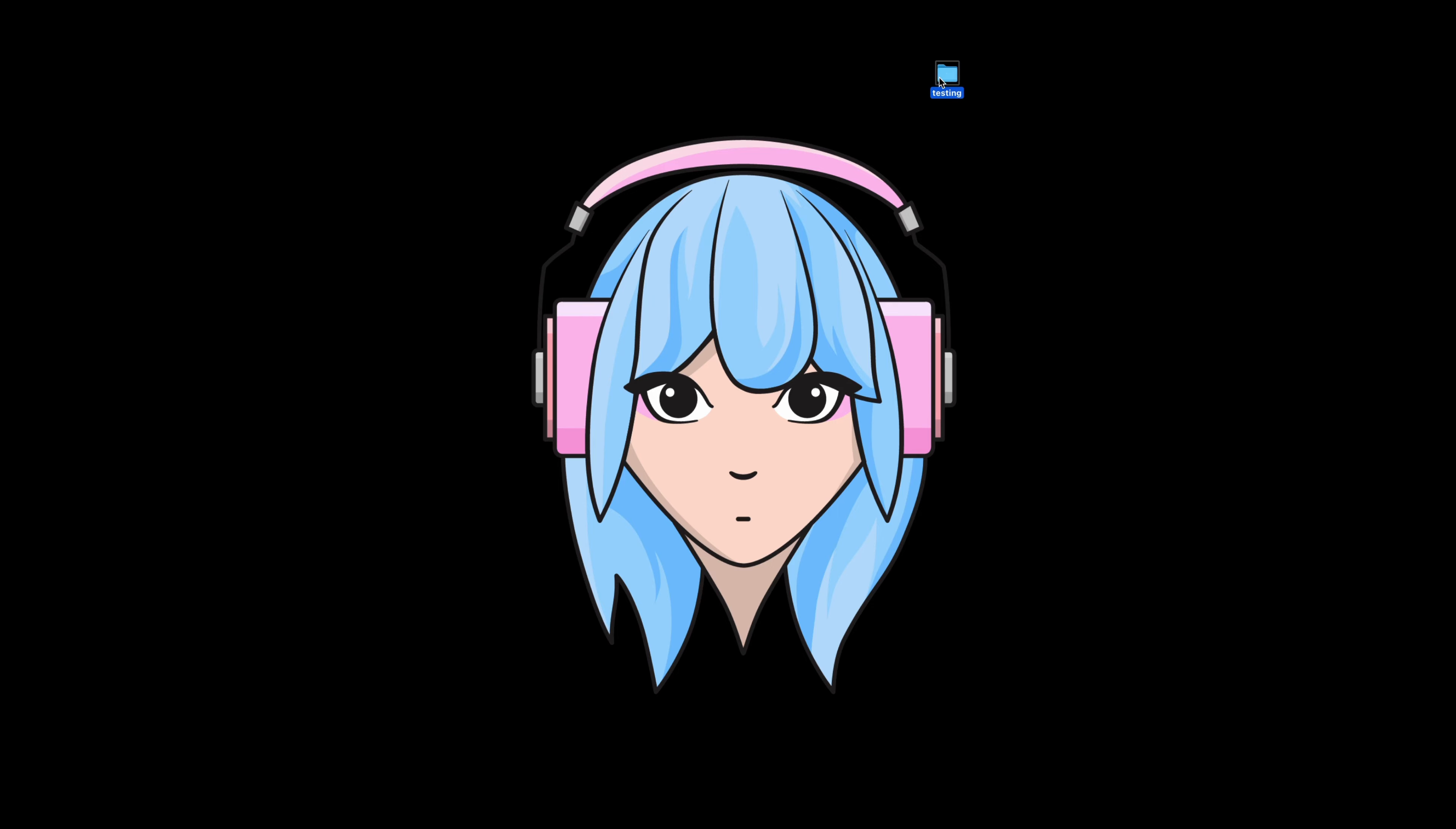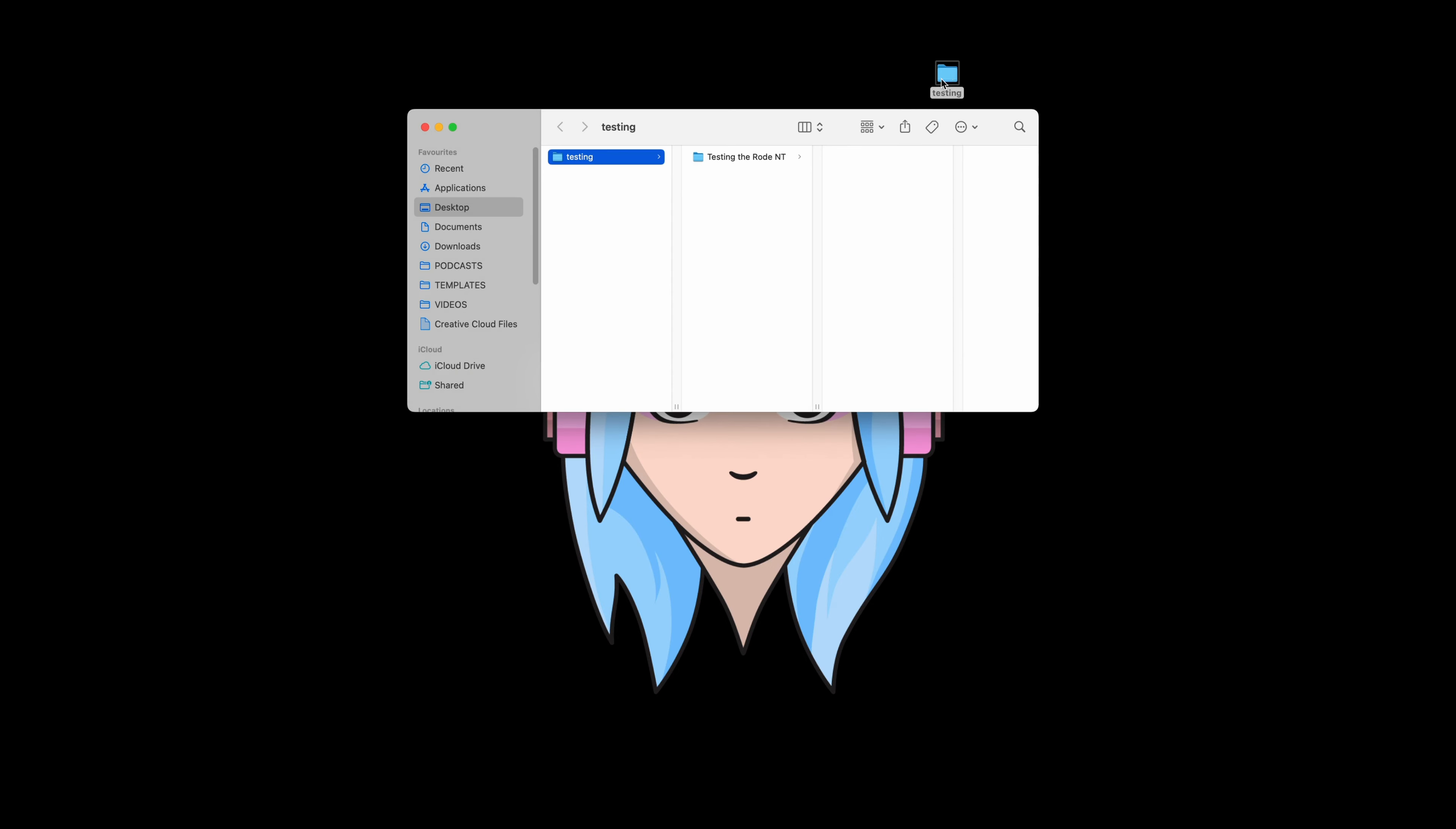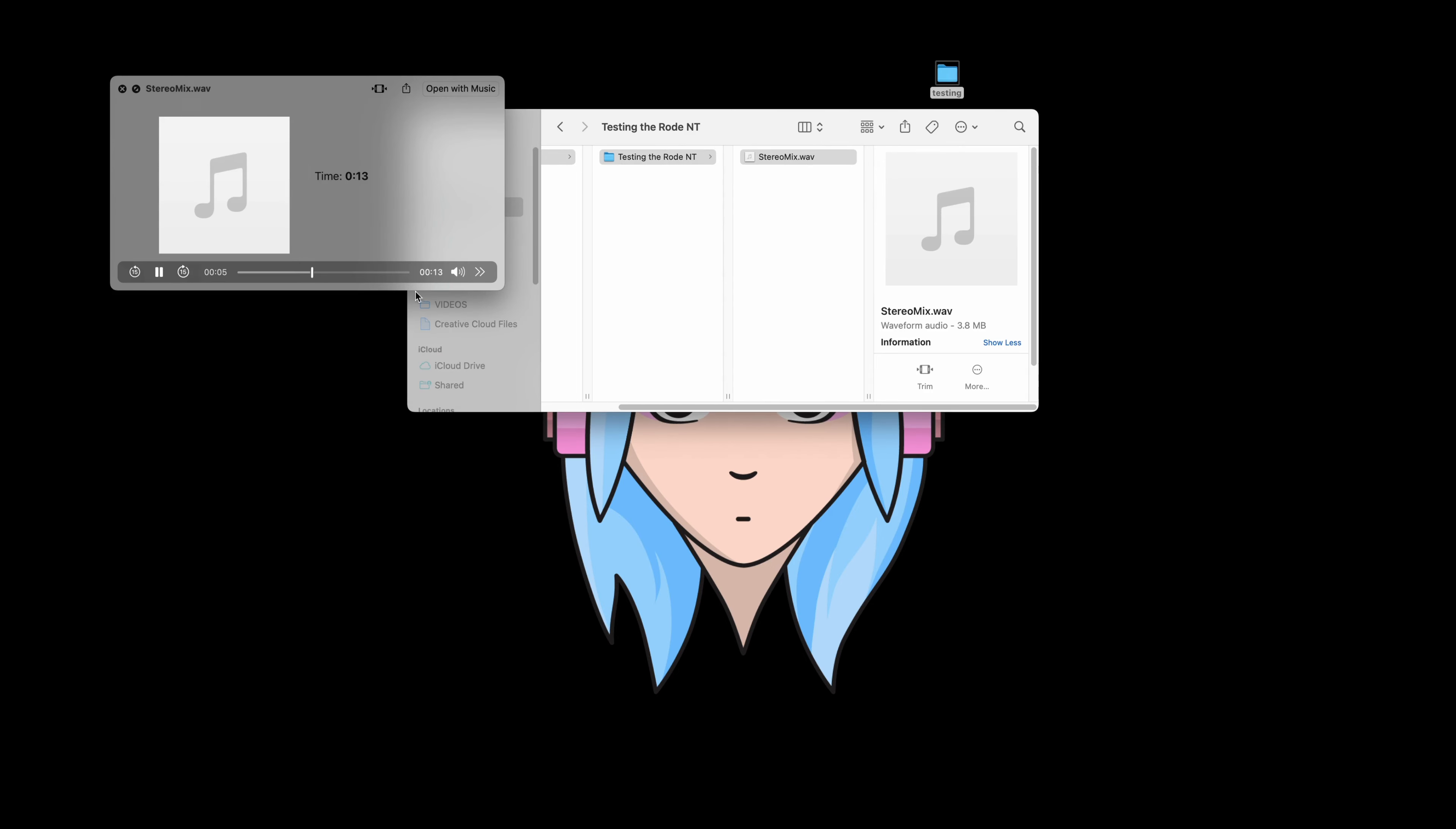Make sure to always check after you've recorded. And that is how to set up your microphone on the boom arm.